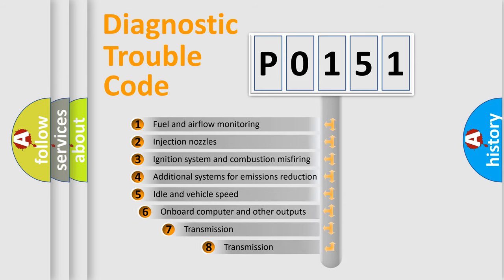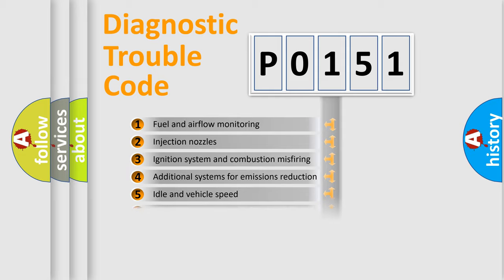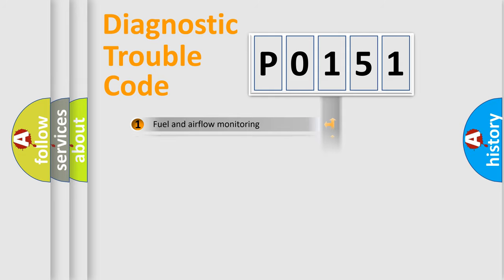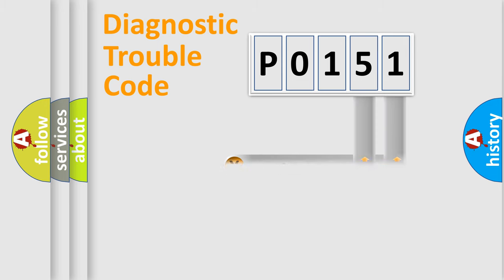The third character specifies a subset of errors. The distribution shown is valid only for the standardized DTC code. Only the last two characters define the specific fault of the group.